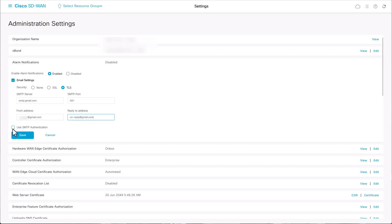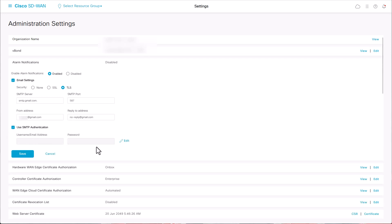There has been a change with the way Gmail integrates with third-party apps, including vManage. To use the Gmail SMTP server, you will need to enable two-step verification and create an app password. This password will then be used in the SMTP authentication field along with your email address.